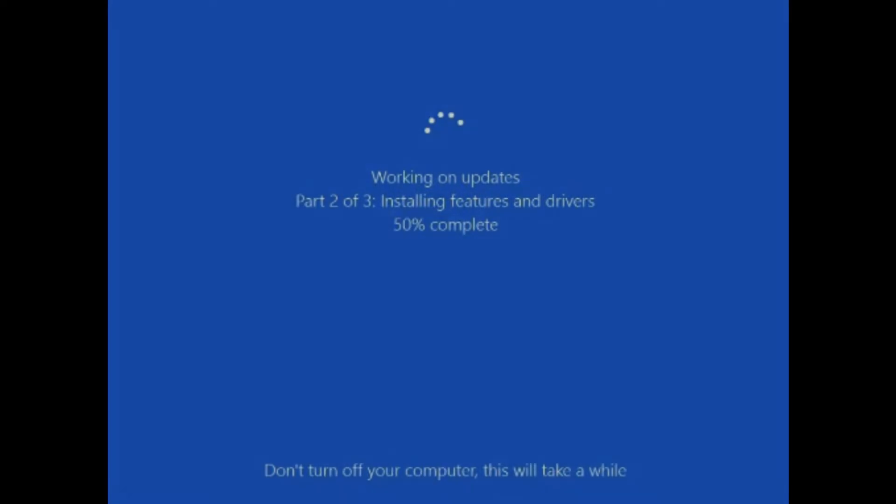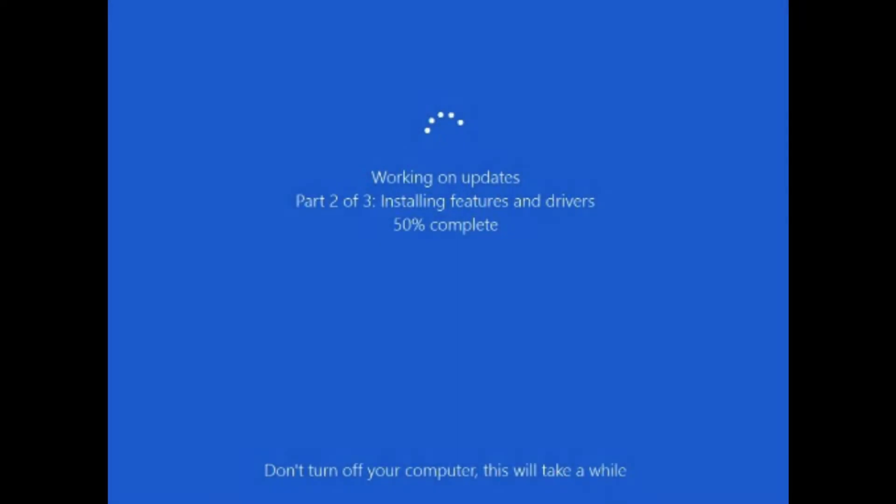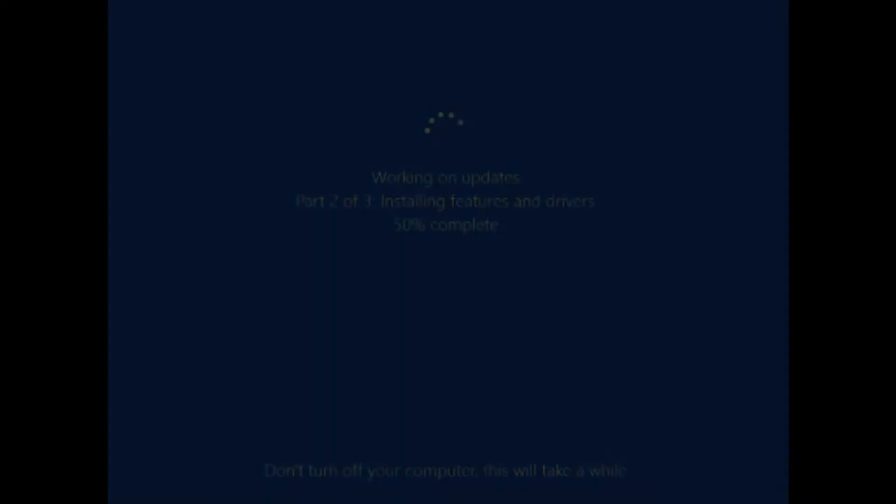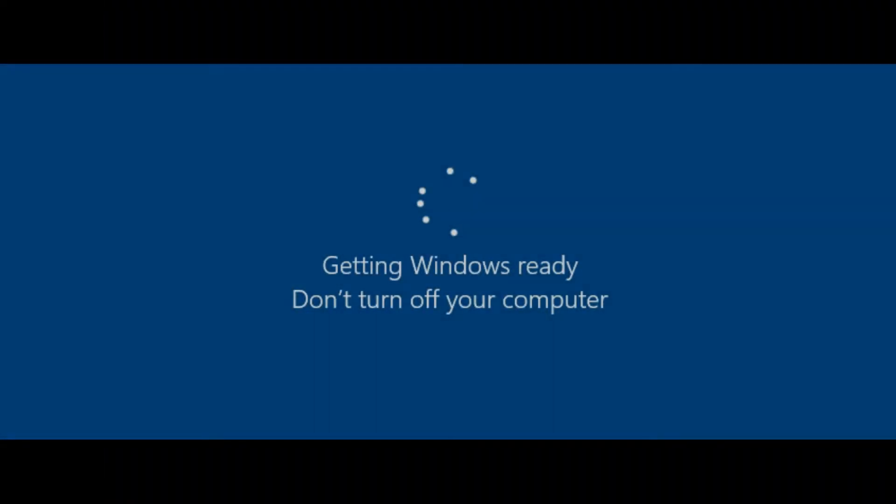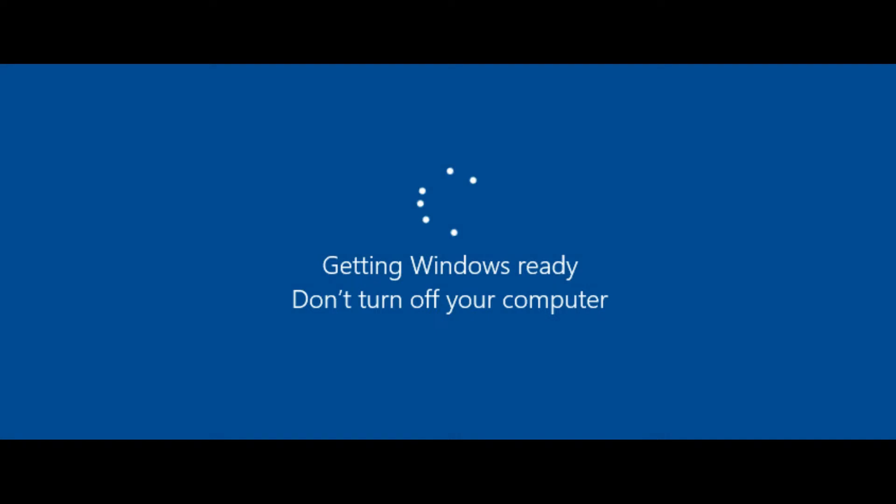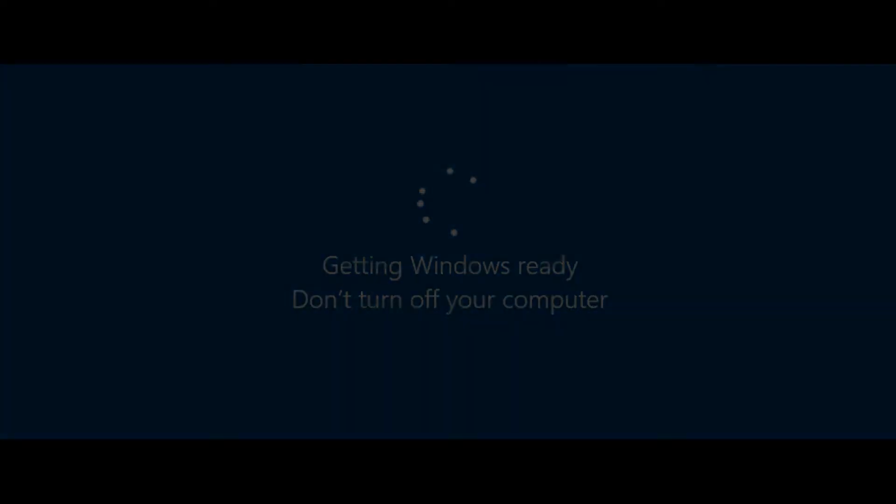If you have not performed a restart in a while, you may see a few updates being installed before the computer fully starts back up. If you are wondering, a restart is different than shutdown because the computer does not fully turn off and lose power.